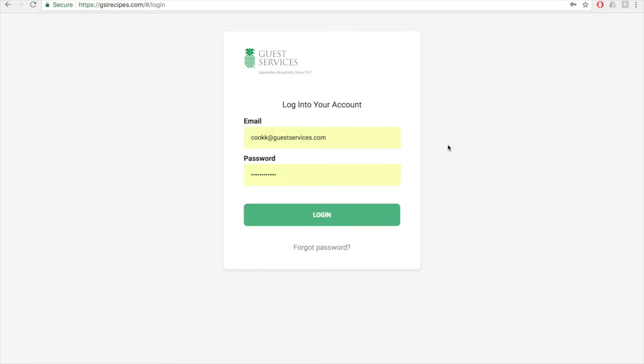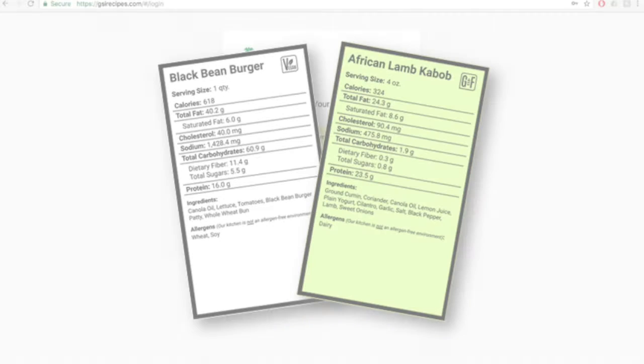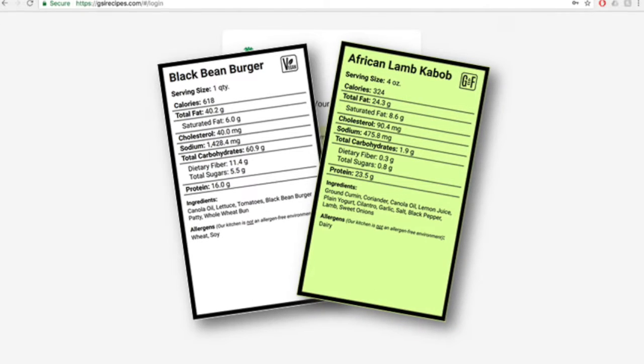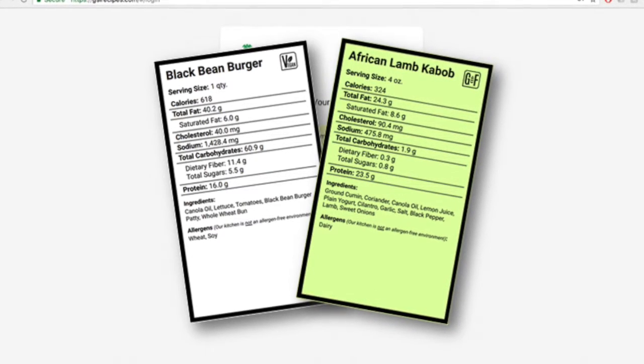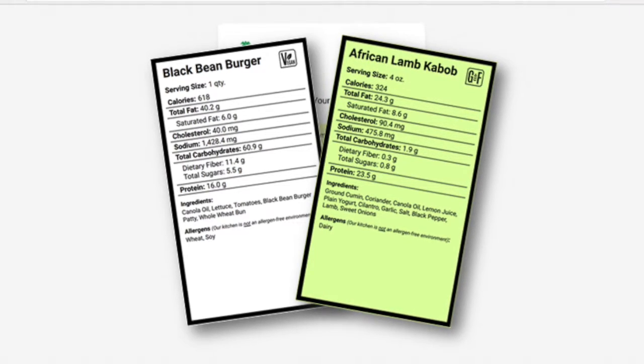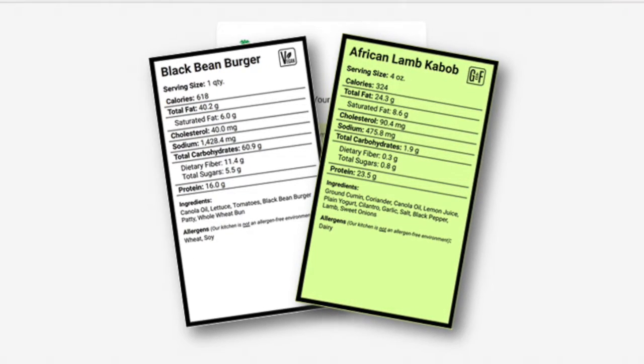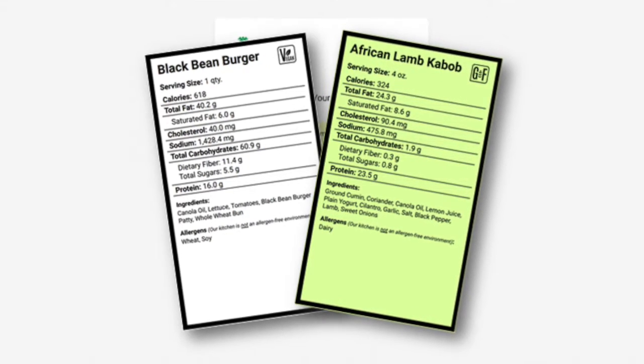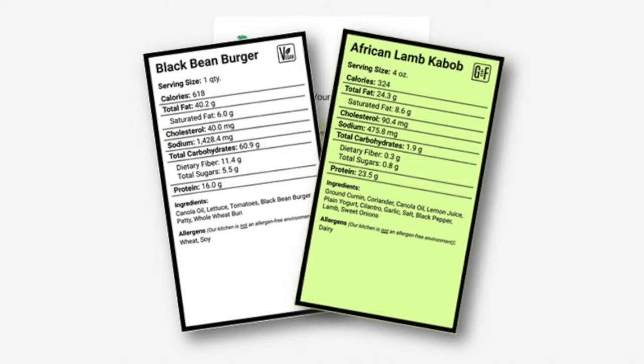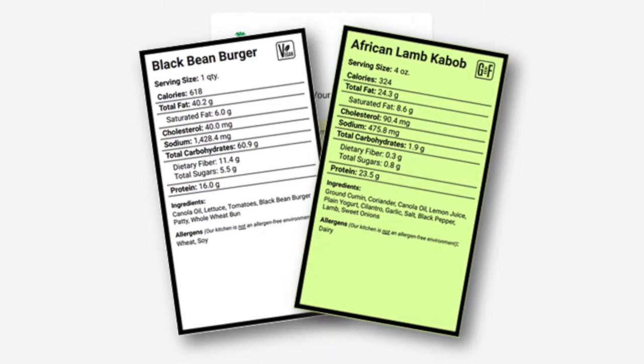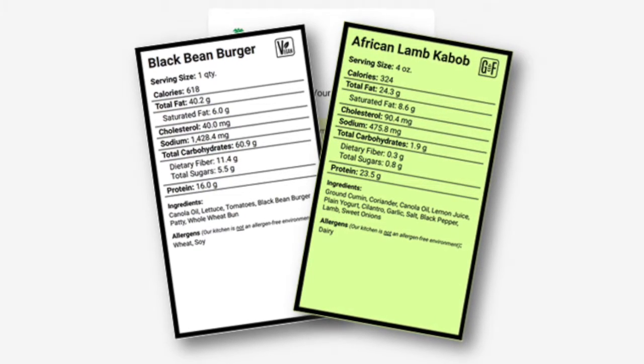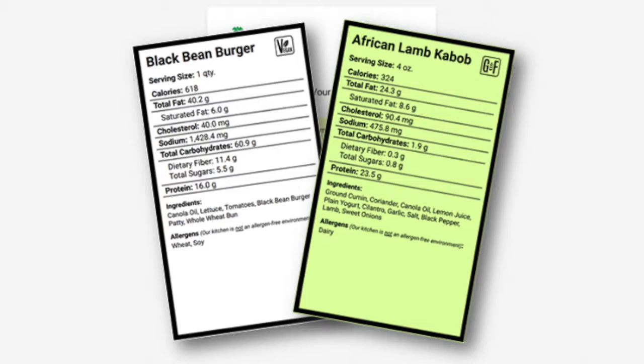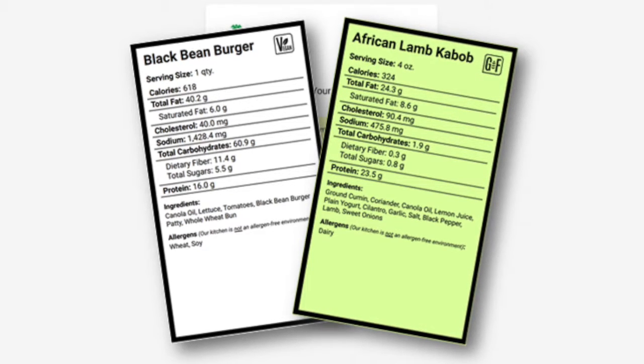It will also help identify allergen-free recipes plus vegan and vegetarian dishes. This will also help standardize products company-wide leading to better purchasing power and cost controls. Most importantly, it will allow guest services to be an industry leader in providing detailed health and wellness information to the customers we serve.